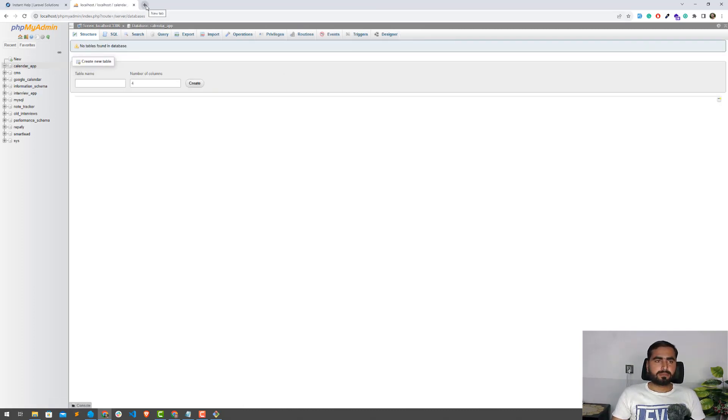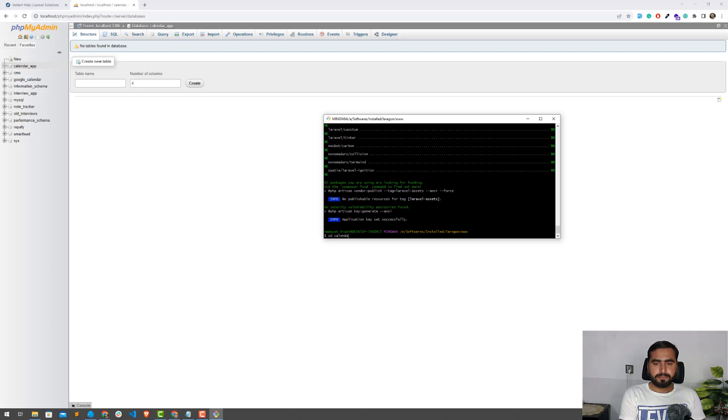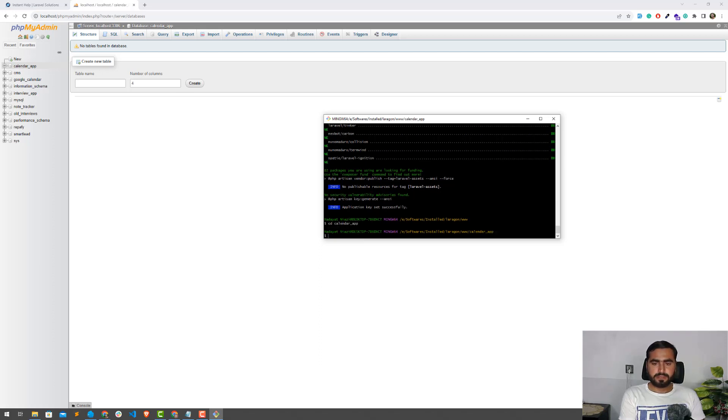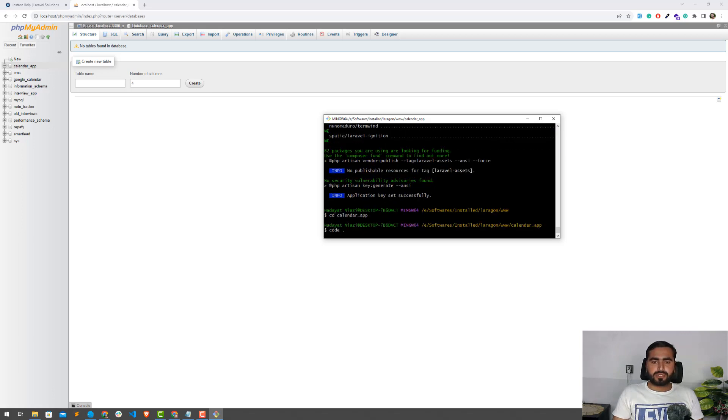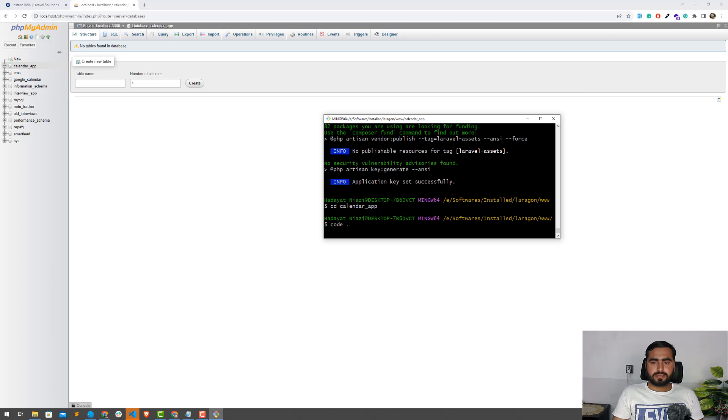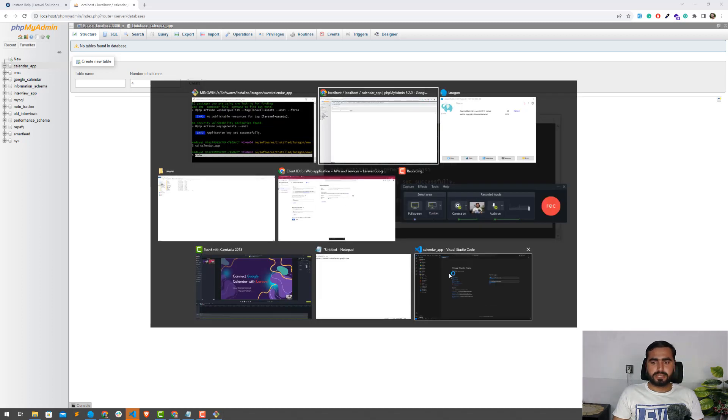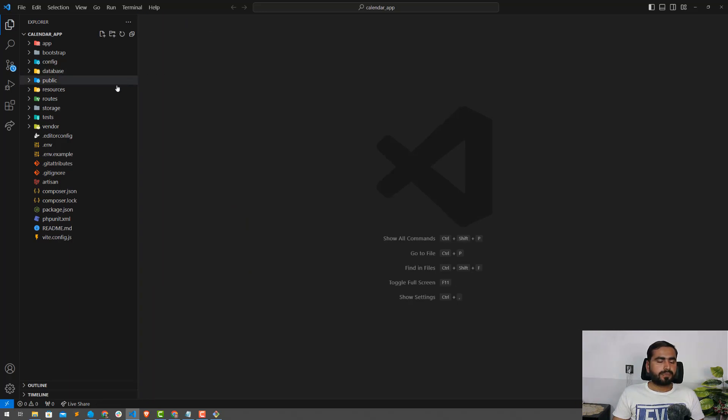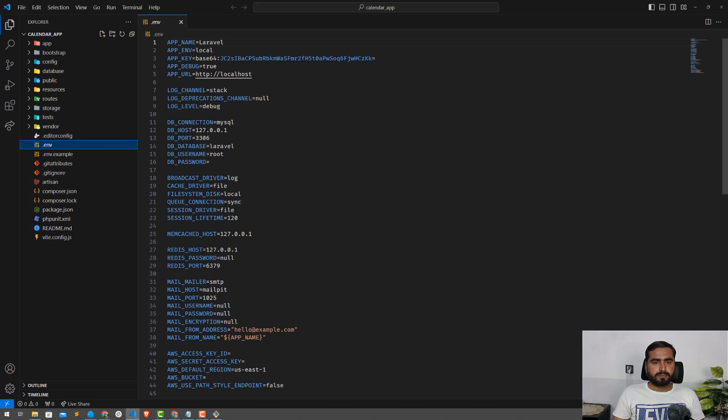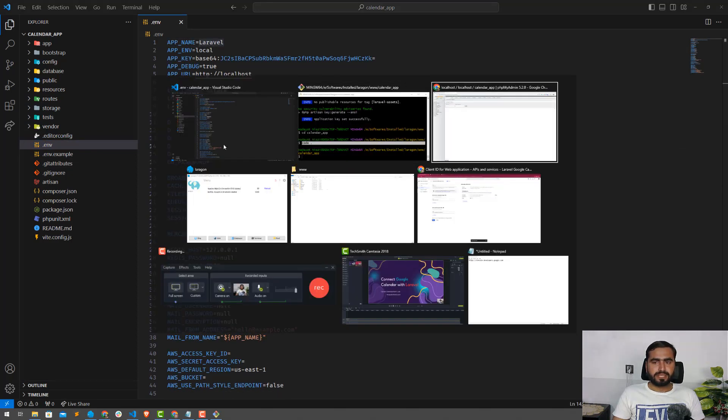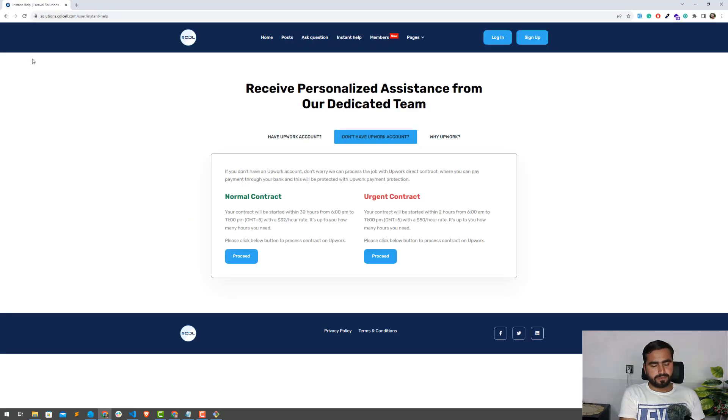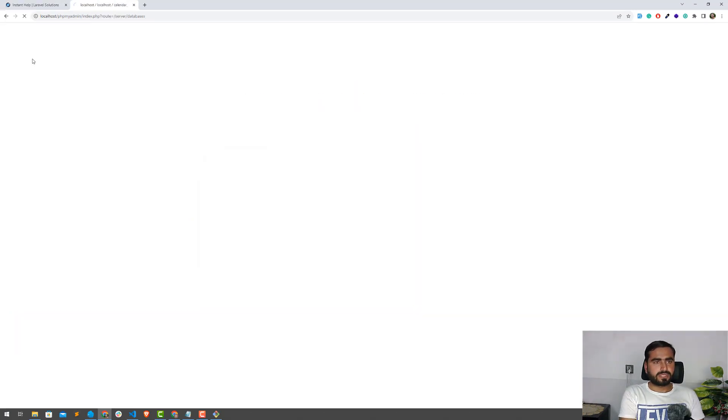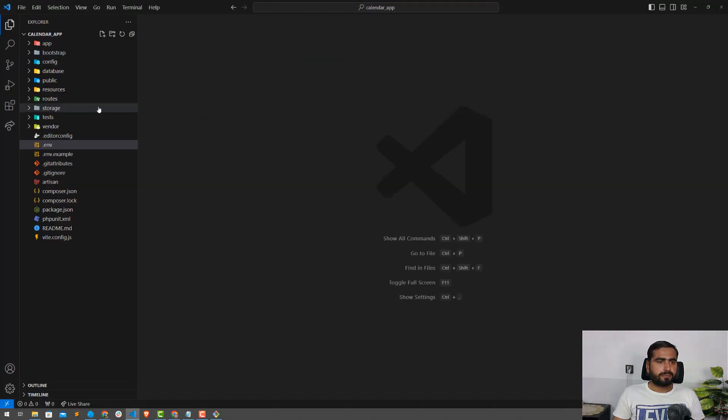The database name is calendar app. I mostly use the same naming for the database as my application name so it helps to easily remember. This one is now completed. I'm going to move to the calendar app folder and open this in VS Code by typing code dot. I'll set up my database name to calendar app.